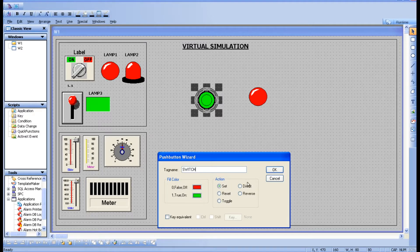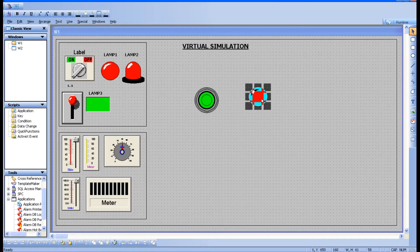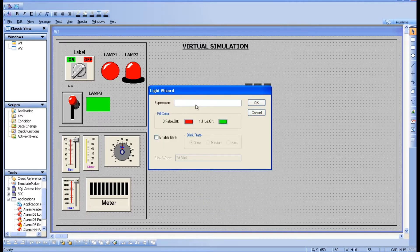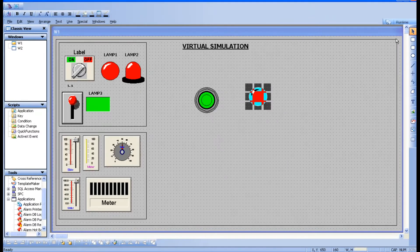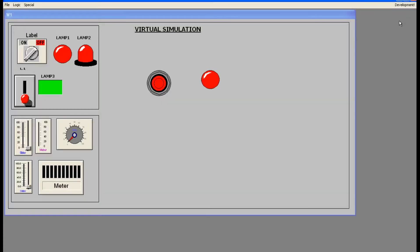In the action section there are six types: Set, Reset, Toggle, Direct, and Reverse. You can select the function as needed. For example, I'll choose Toggle. With toggle selected, click OK, go to the lamp, add the same tag, right-click OK, and go to runtime.